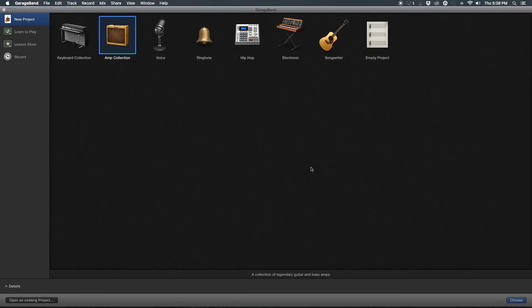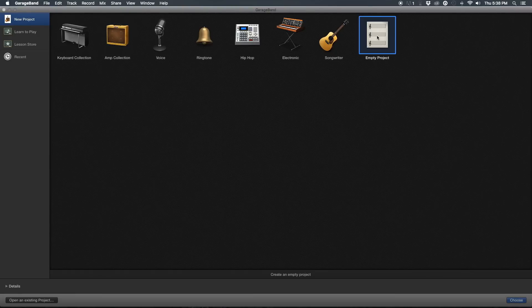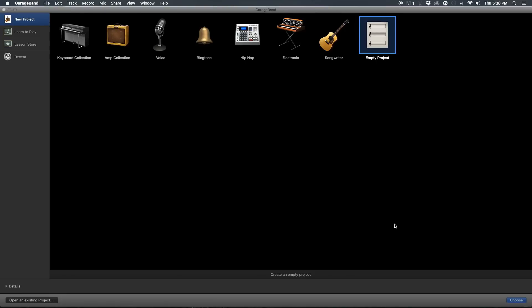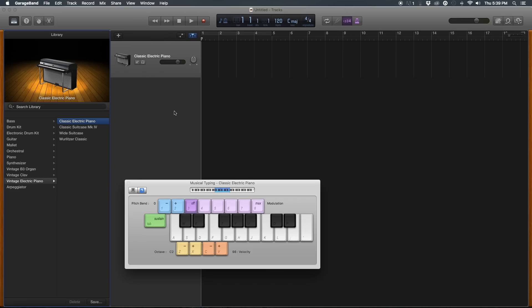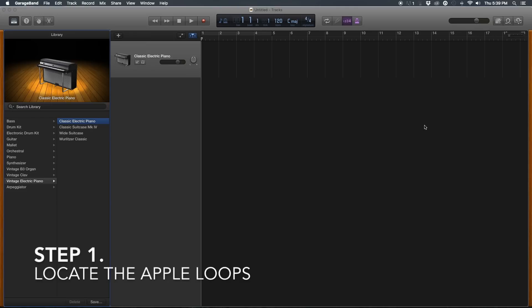Let's get started. We're just going to start an empty project. Because we're using GarageBand's pre-made loops, we're not going to be needing the keyboard. The loops are located up on the right-hand side over here.